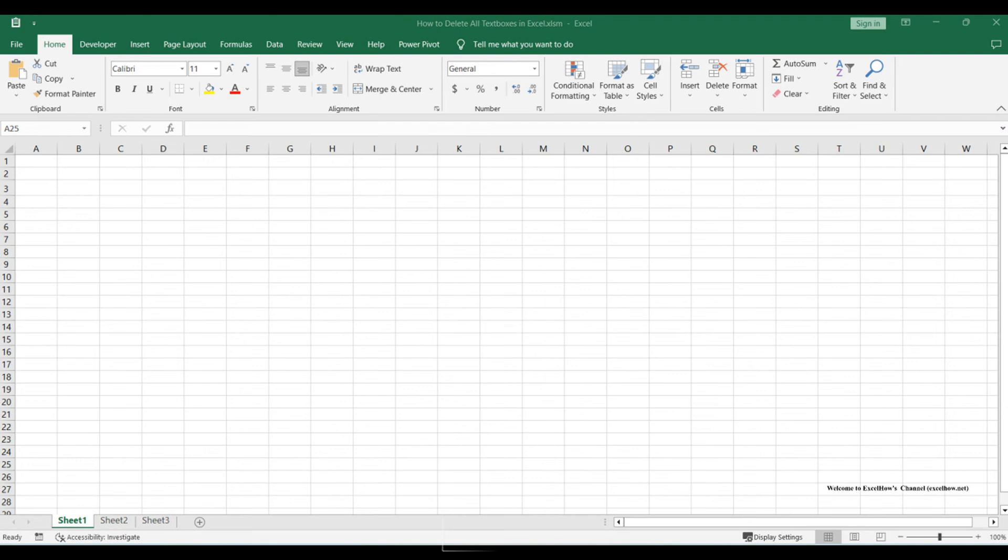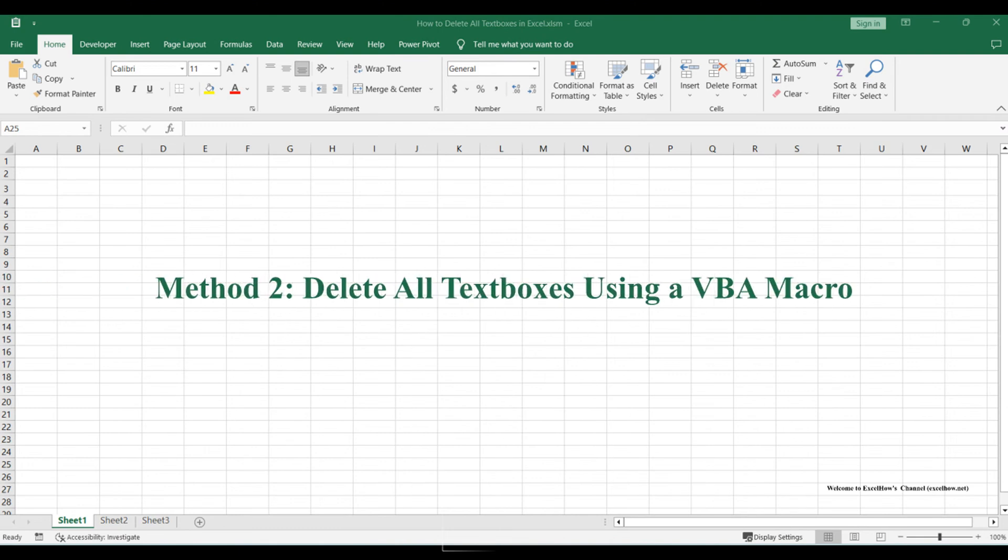Now, let's move on to the second method, which involves leveraging VBA macros to automate the process of deleting text boxes.